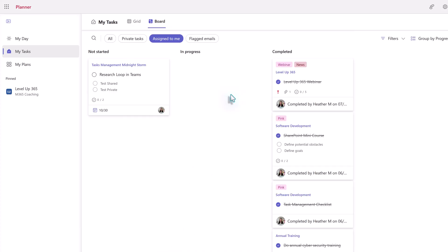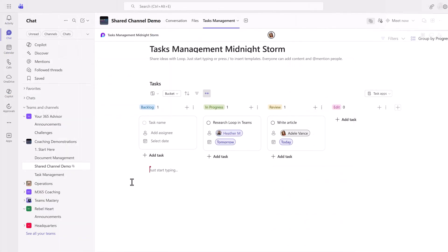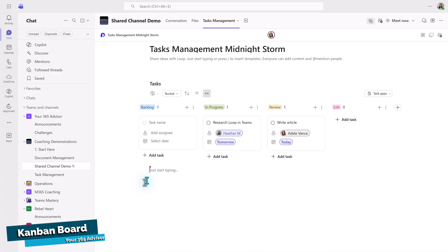Using Task List is useful if you want to have the traditional Planner look, but the drawback is you do have to jump through different apps and all of the information is not in one place on your shared channel. Now let's look at the Kanban board option.